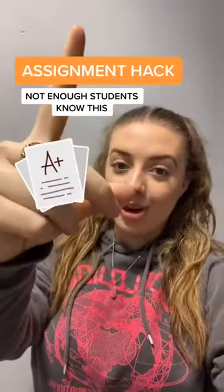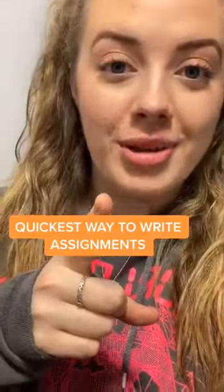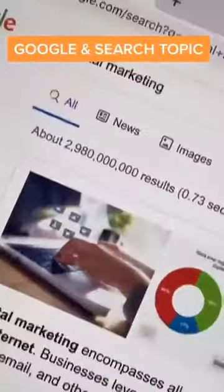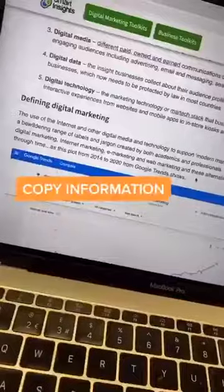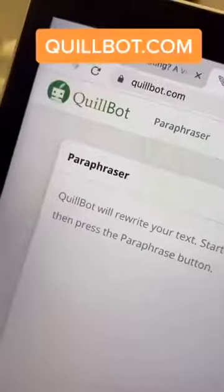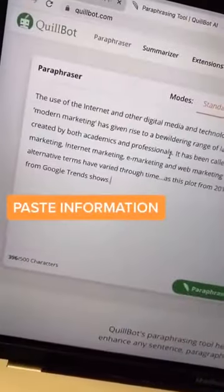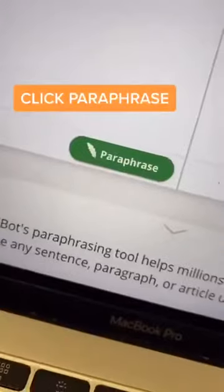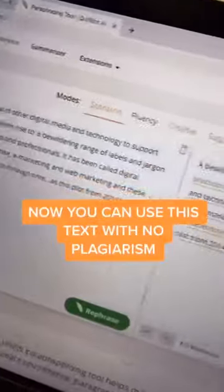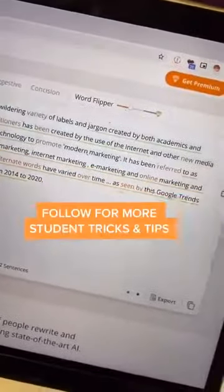Assignment hacks part one. Here's the quickest way that you can write an assignment. Go on to Google and search the topic you're interested in. Now copy the information that you want, then go on to quillbot.com and paste the information. Click paraphrase. QuillBot will then rephrase the text so that there's no plagiarism.